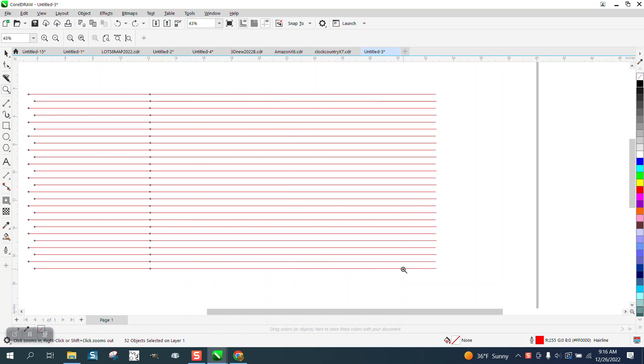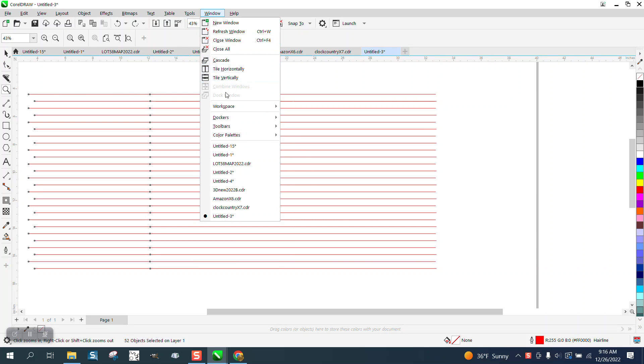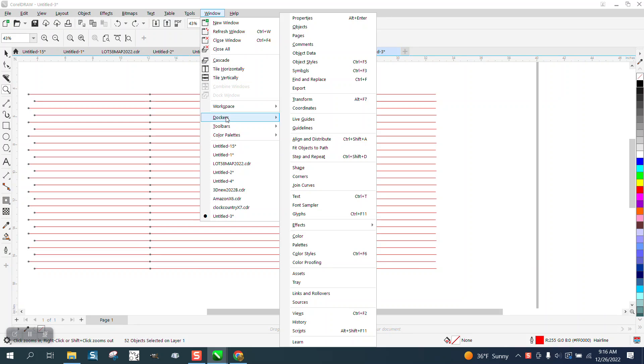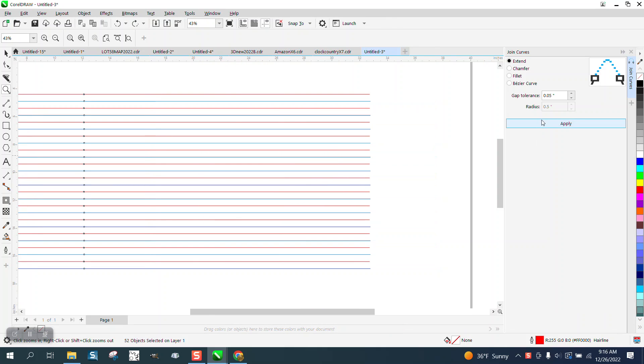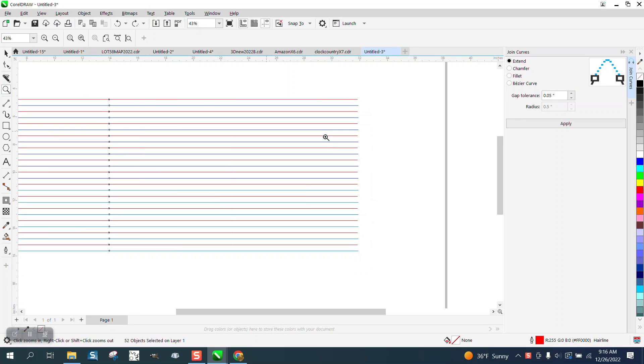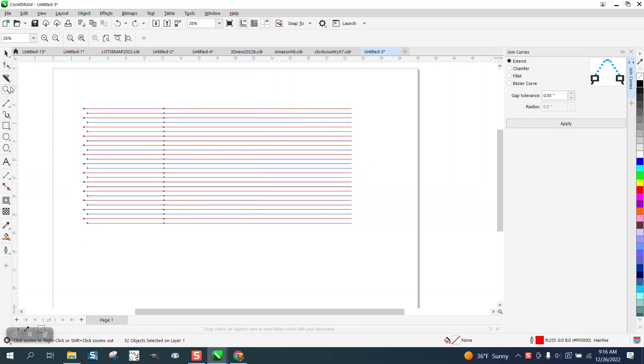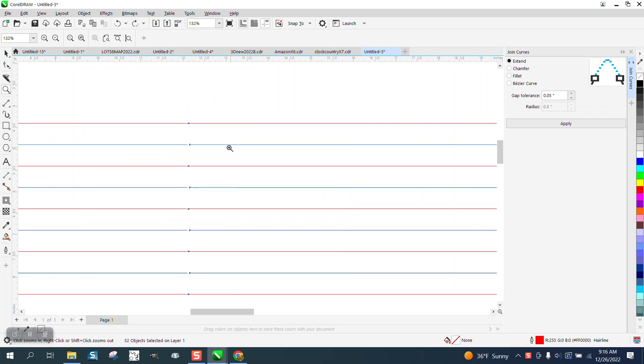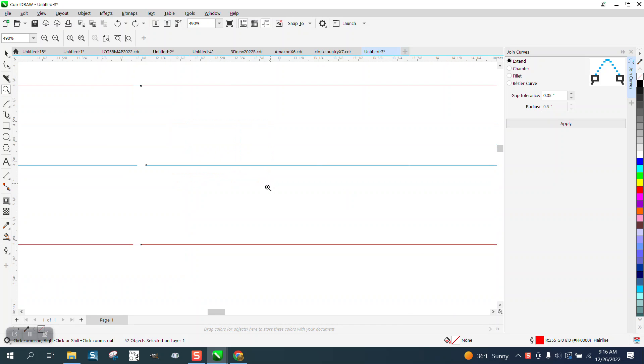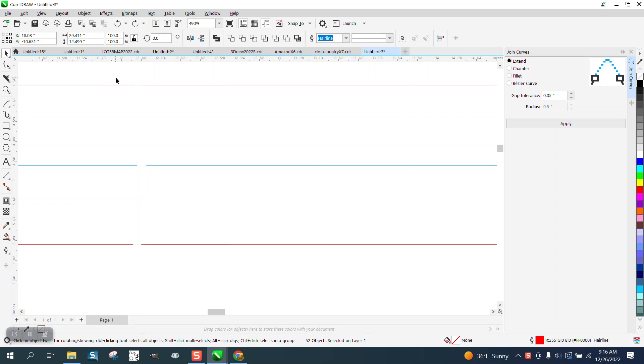Hi, it's me again with CorelDRAW tips and tricks. Somebody asked me how crucial the gap tolerance measurement is when you join curves. If you go to Windows, Dockers, and Join Curves, how crucial is this measurement, the gap tolerance? Well, it just kind of all depends on what you're doing and if you've got things closer to the item.